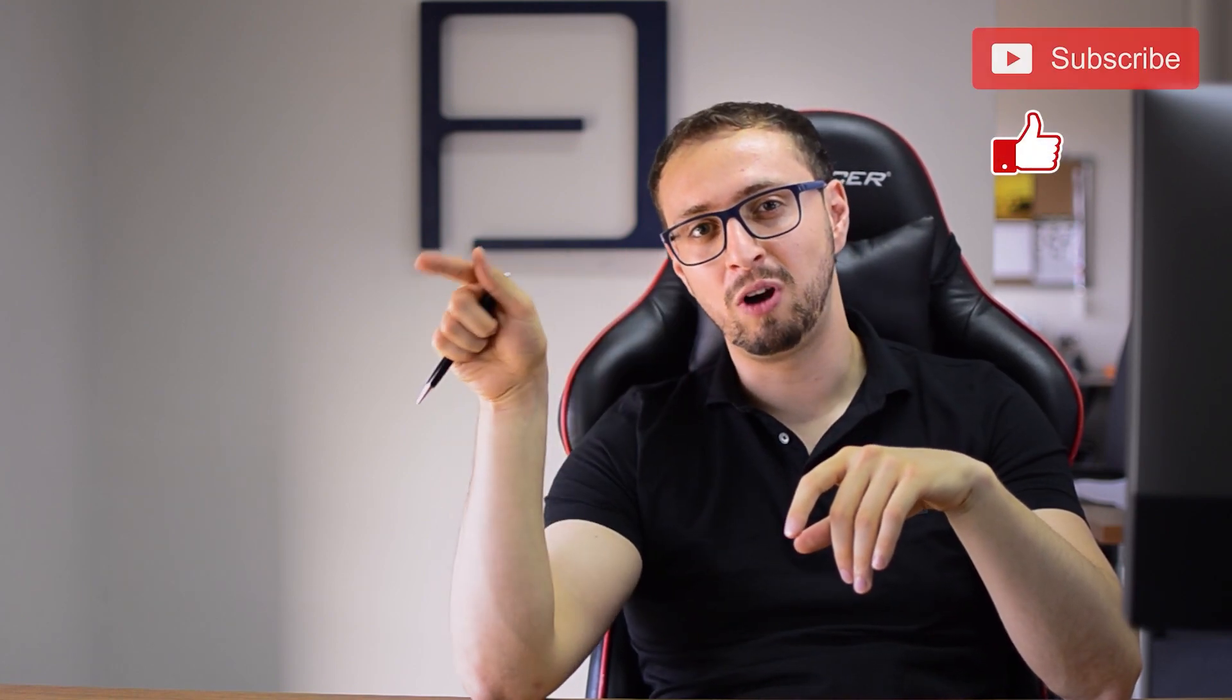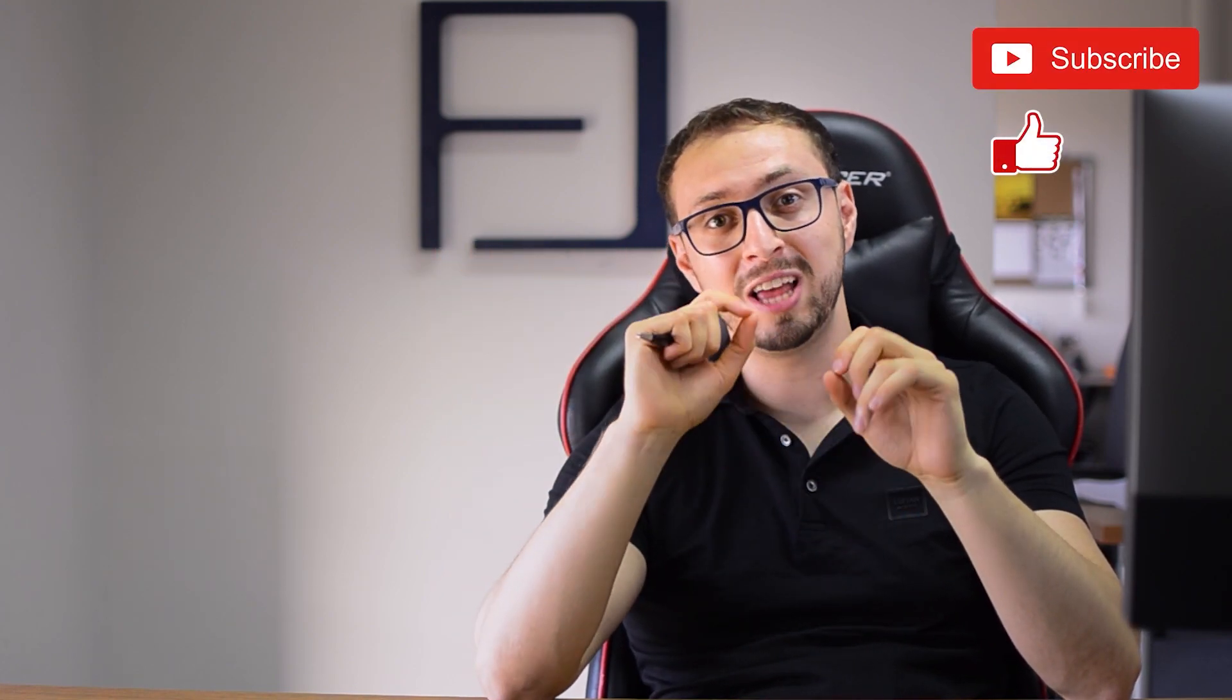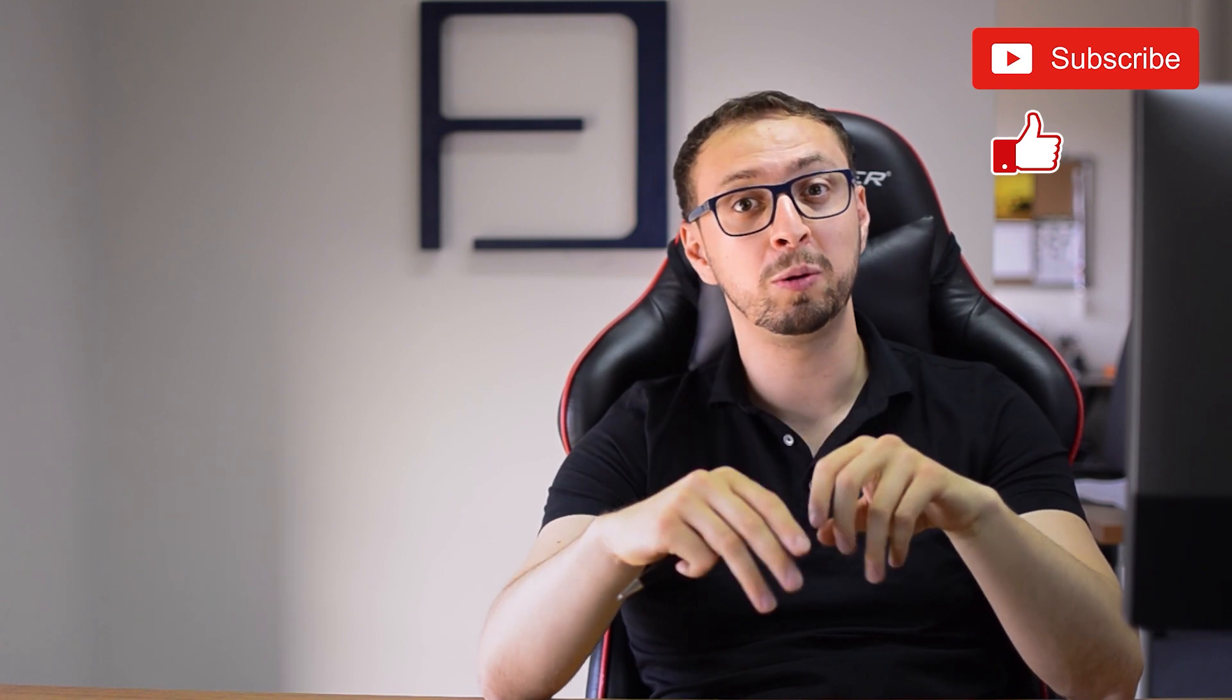Please don't forget to like and subscribe to our channel because every week we're going to publish three videos for you. Don't forget to turn on the notification bell. See you next time!